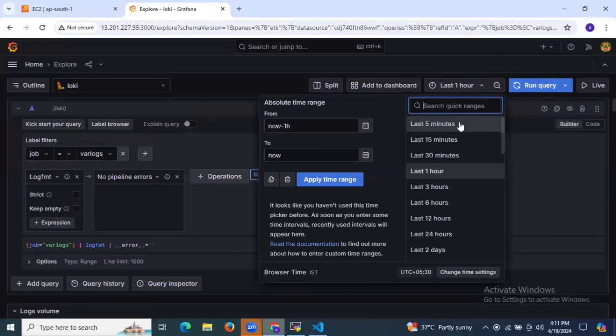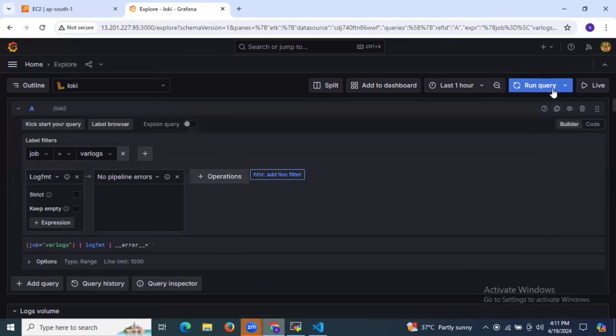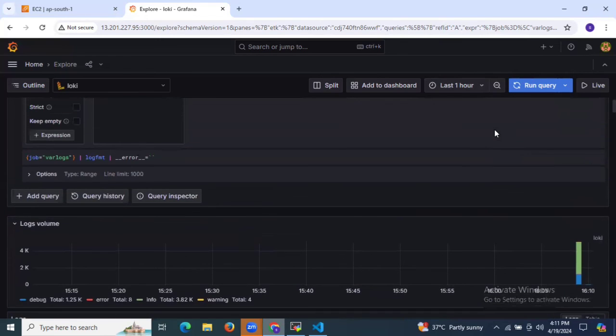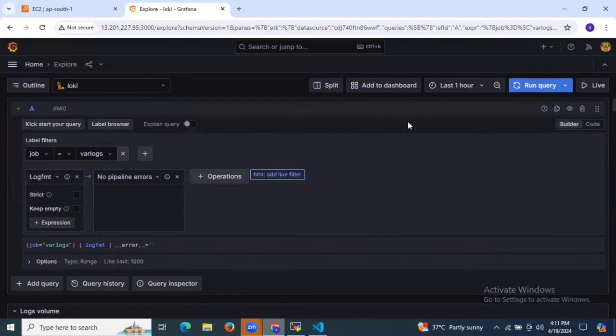If you want to see logs from five minutes ago, then you need to choose that time range and click on Run query.